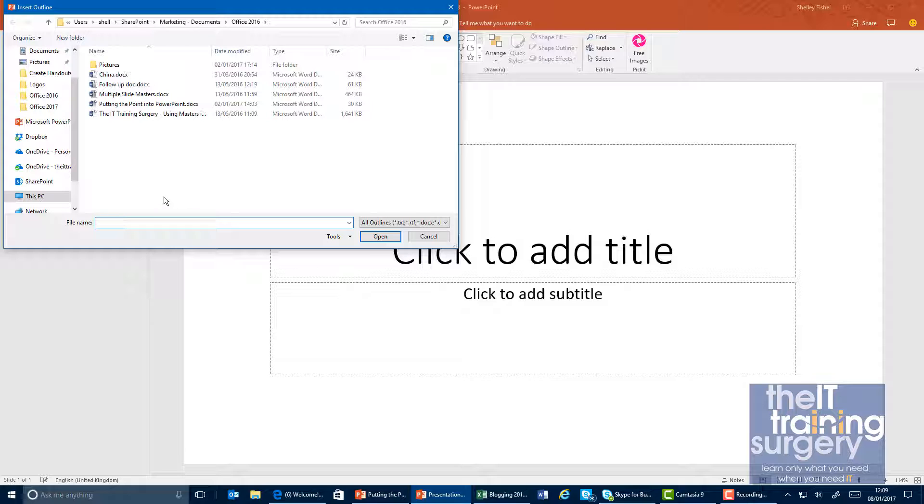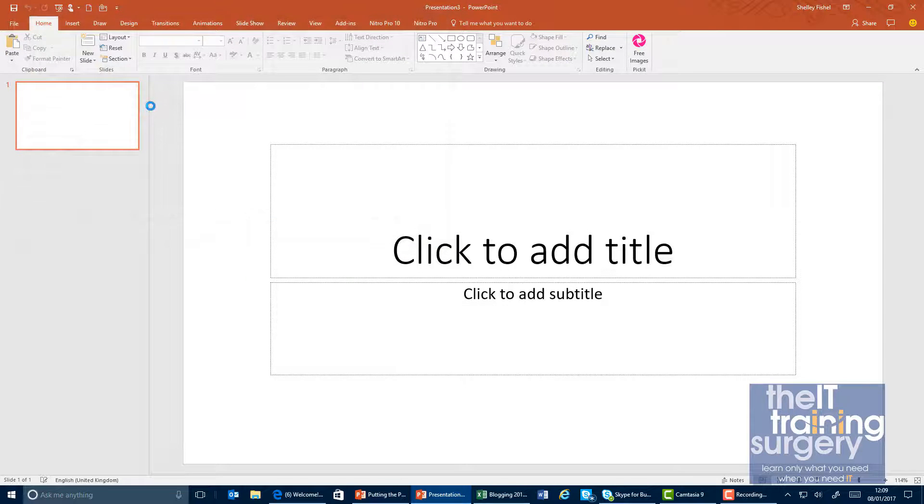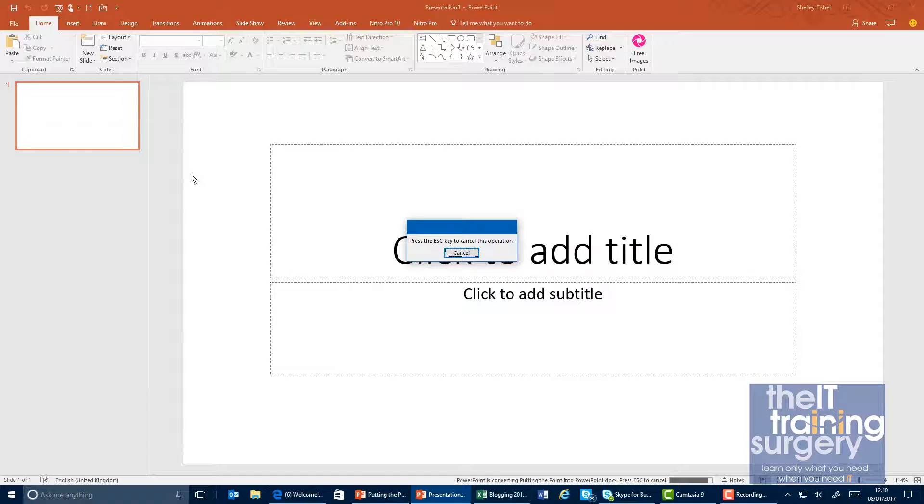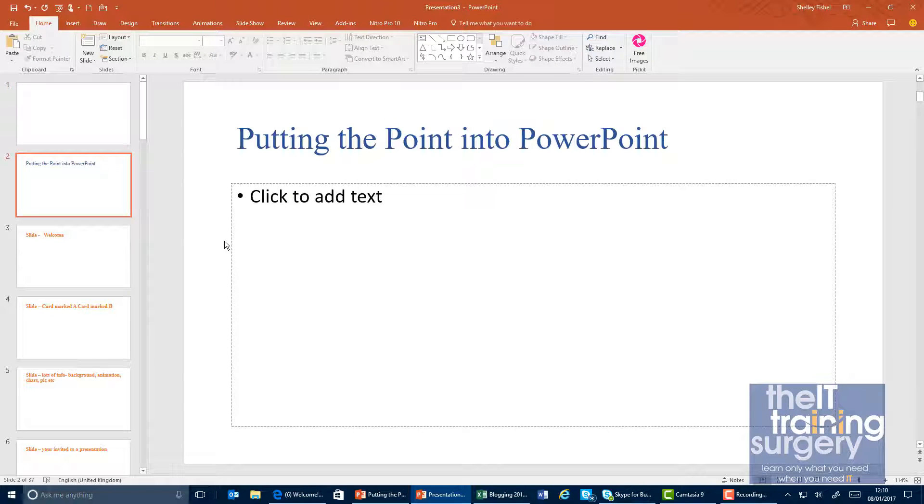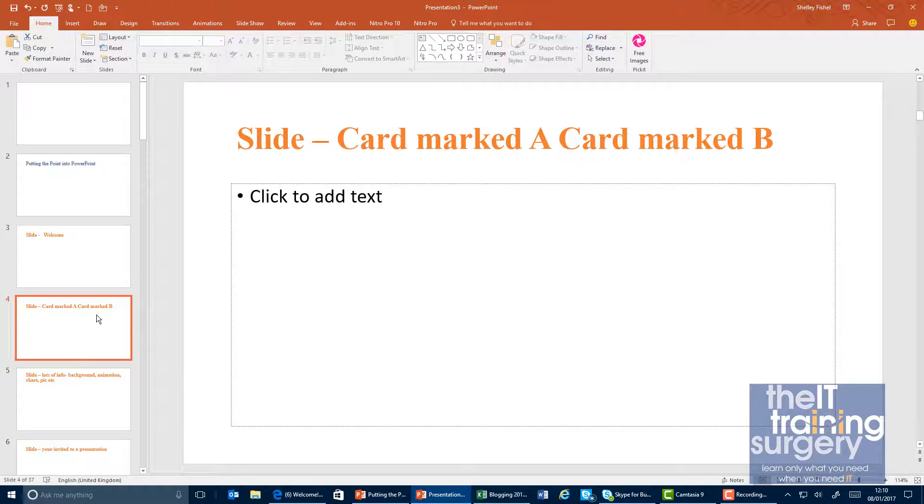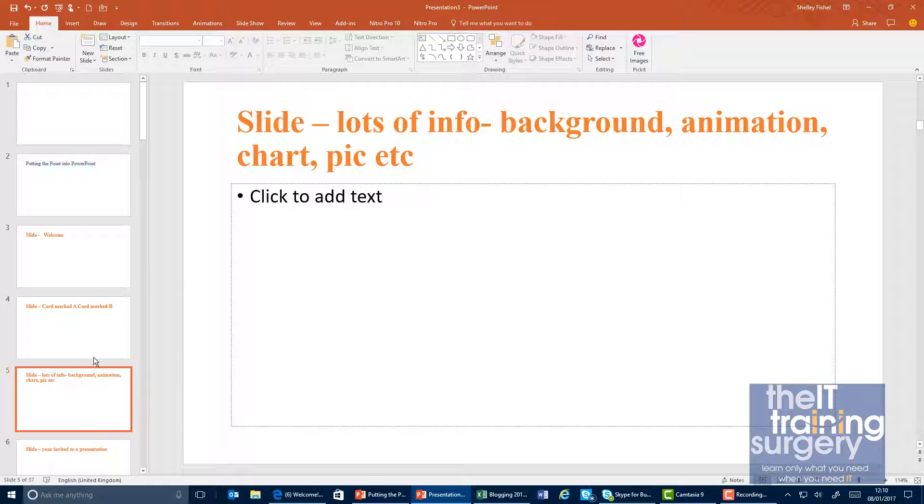It then takes me to my file explorer and I'm going to pick the one I want to use. Obviously I practiced it before, so it's ready at the same place. And now you'll see that it's brought in all of those slides and I have got all the slides.